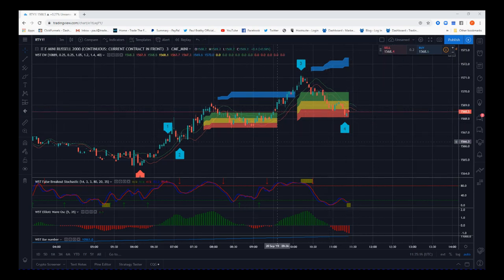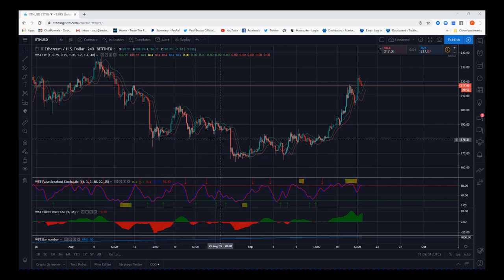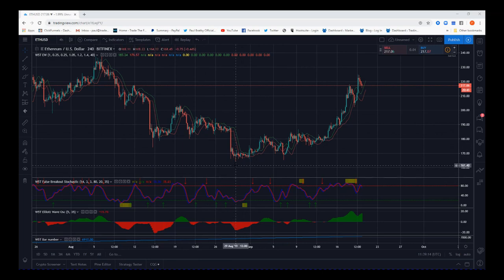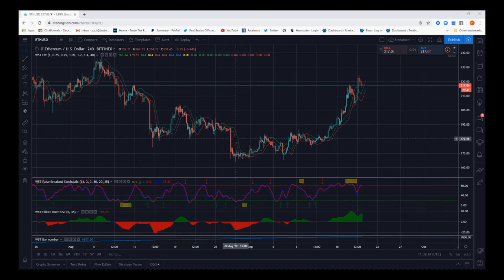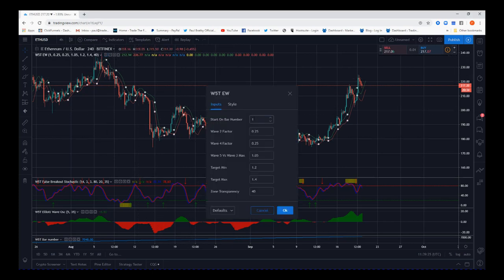The final example uses Ethereum on the four-hour chart, to show how we isolate the wave count. We're looking for these lows — this double bottom here. I'm going to select the slightly lower low and use the bar count number at the bottom, which allows us to isolate the start of a trend. Here we've got bar 6917, so we can adjust the start of the Elliott wave trend to 6917 and it will recount.